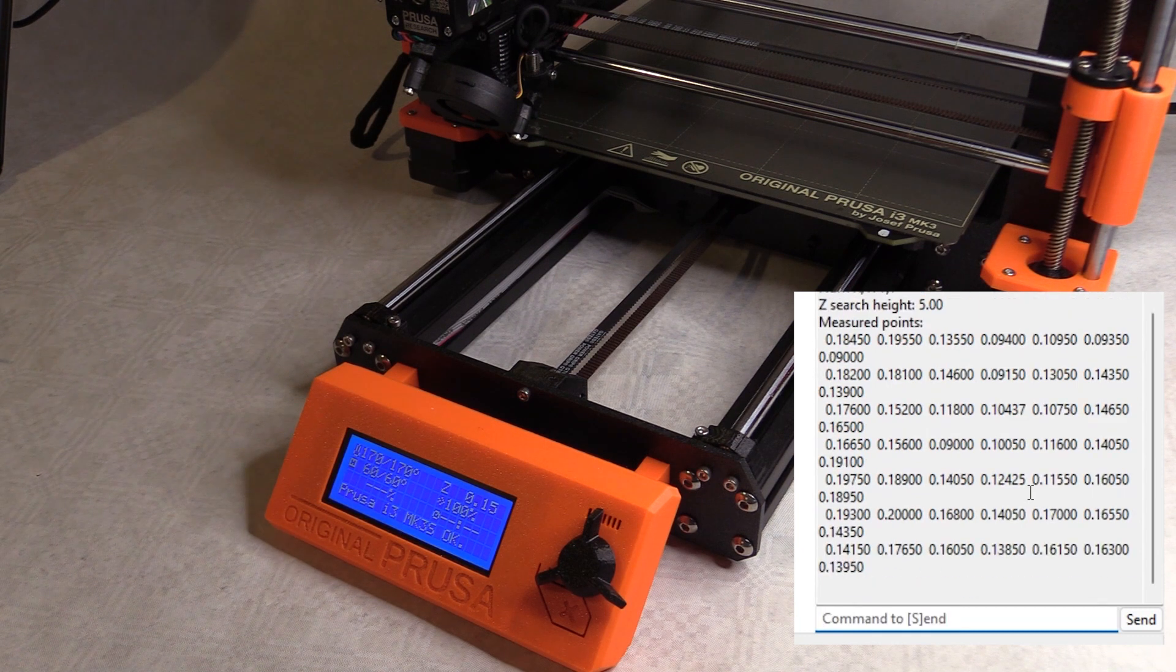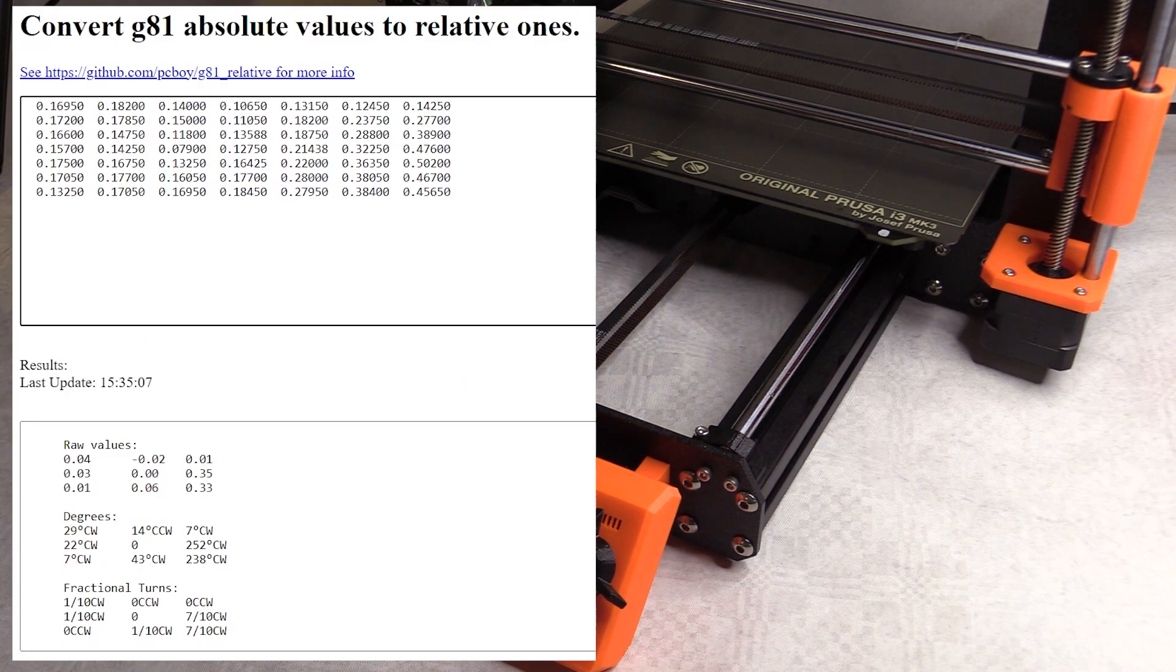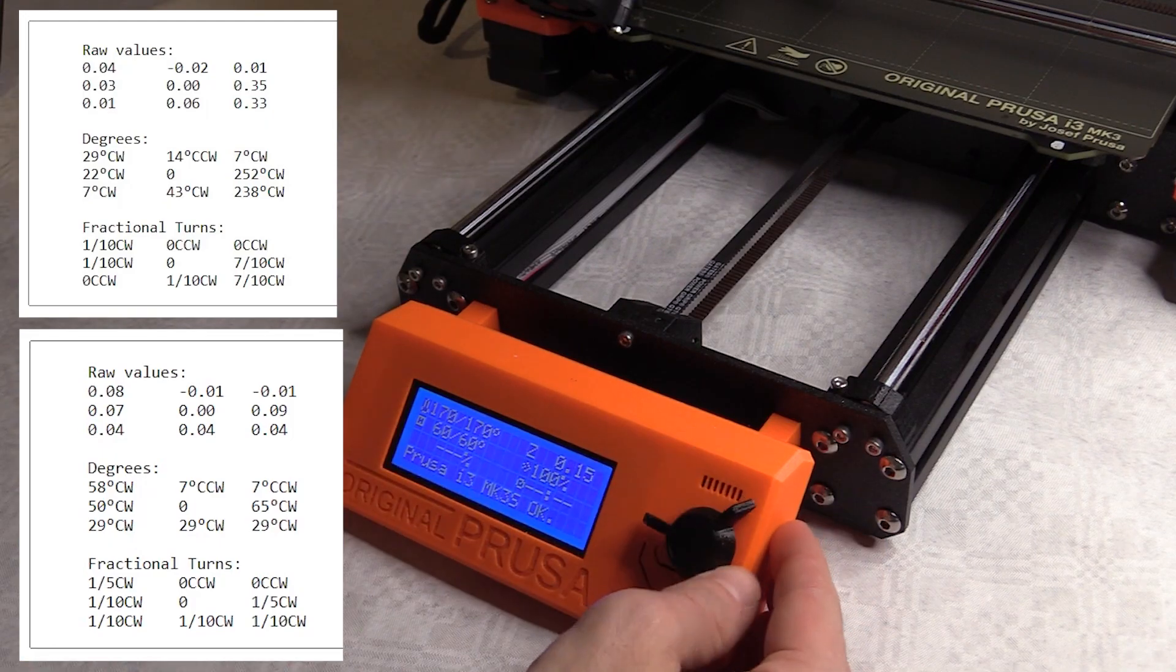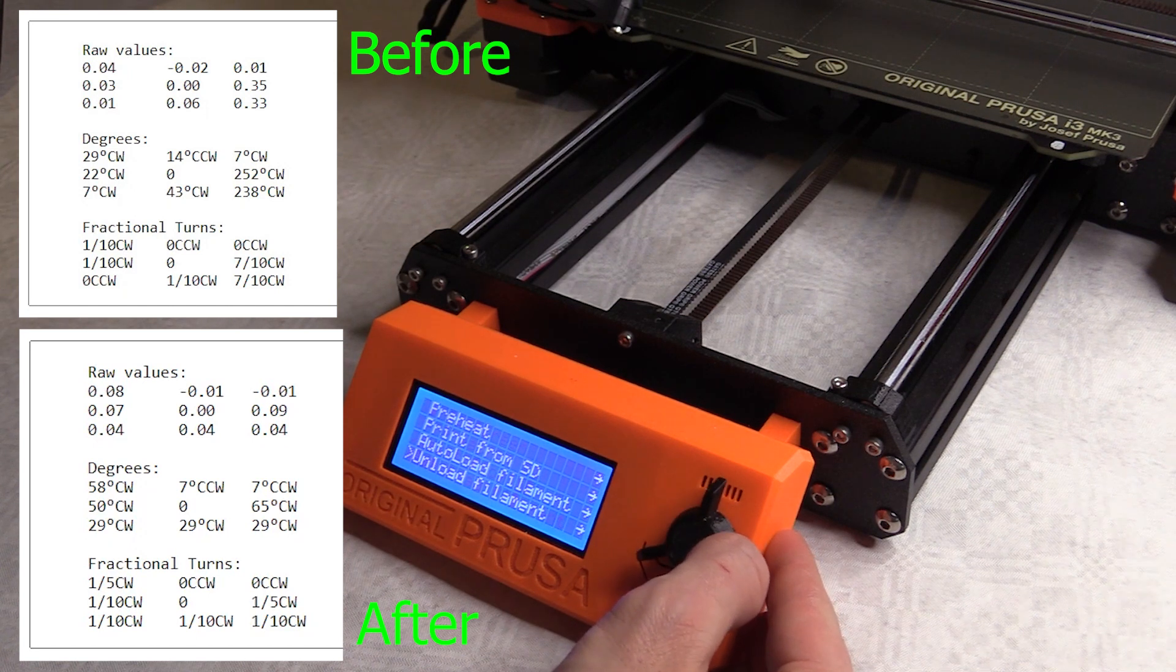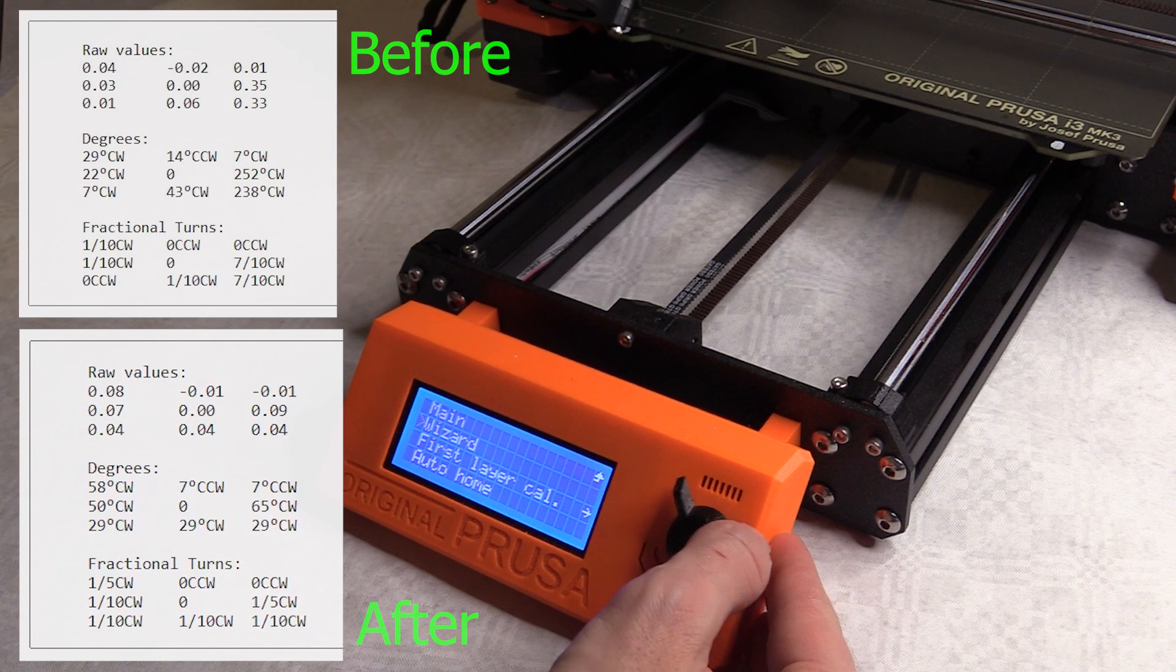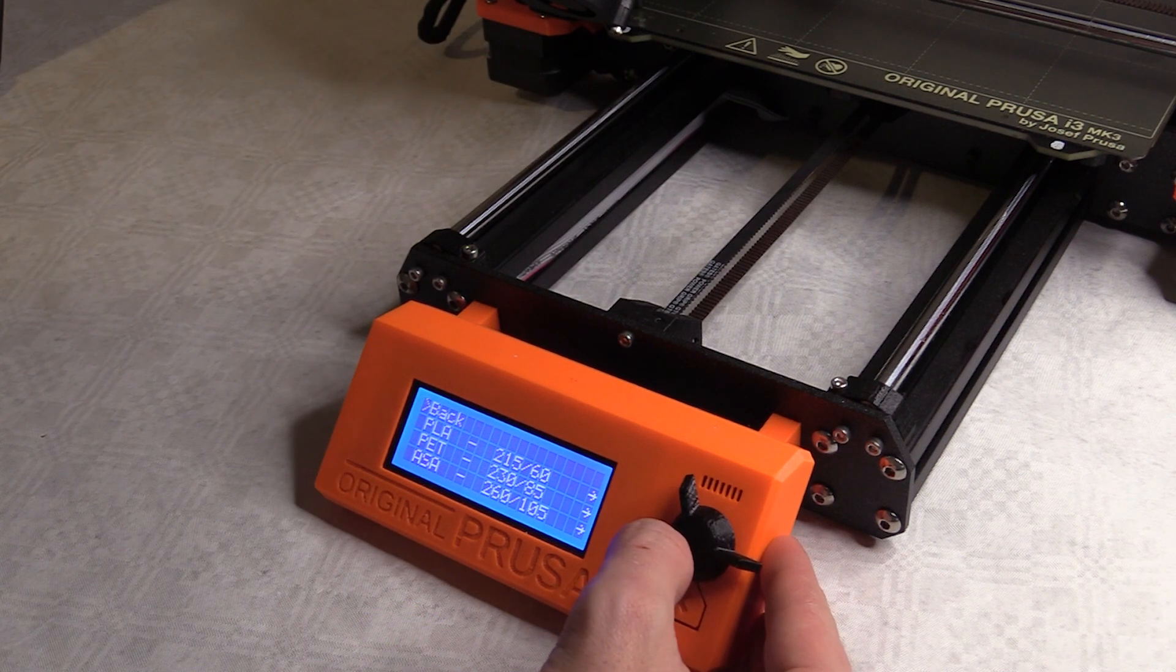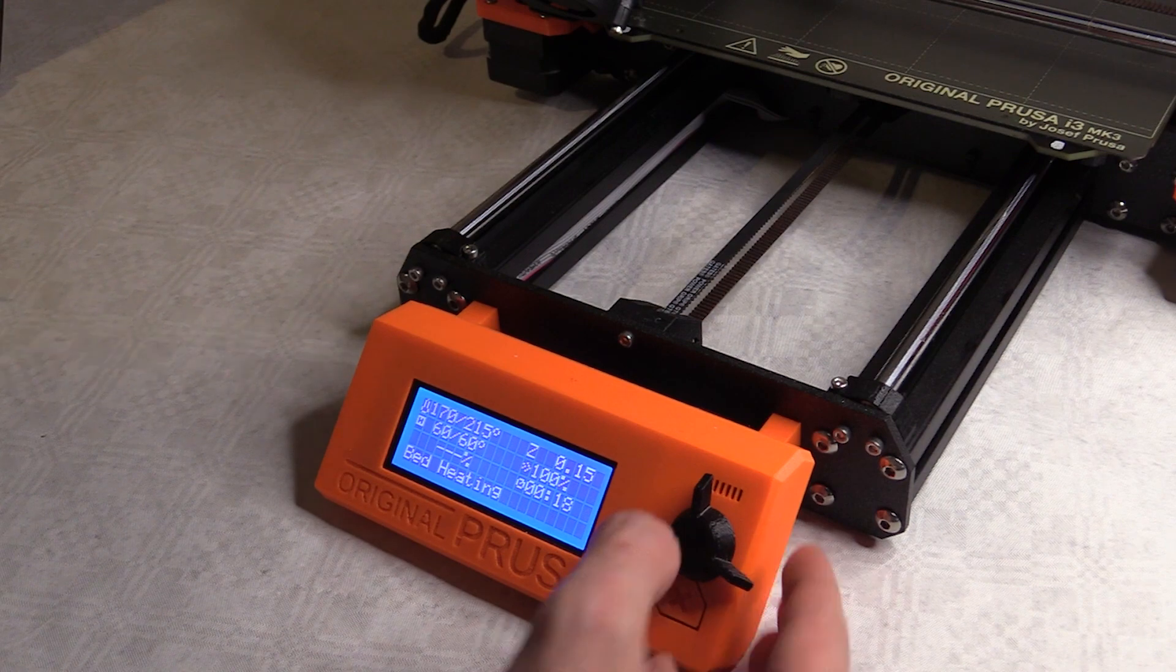So I've just done the mesh leveling again and that looks really good now. I'm now doing a Z calibration macro.